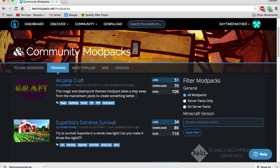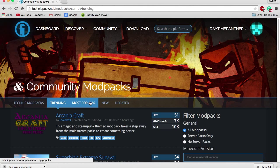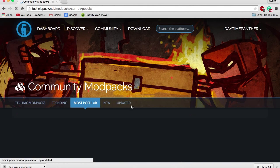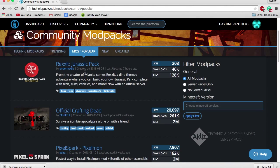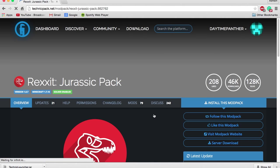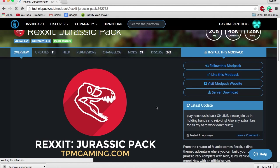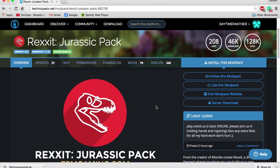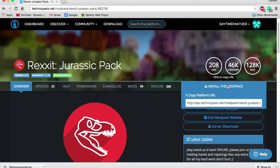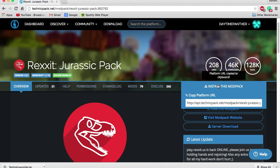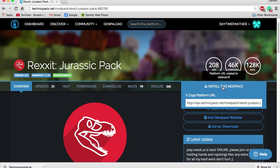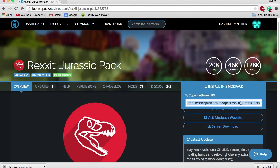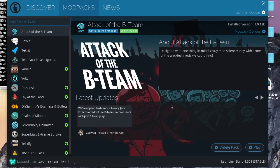Here, you can sort by trending or the most popular mod pack. Currently, this Jurassic Park mod pack is the most popular. So, if I wanted to install this onto my Technic launcher, I could click install this mod pack up here, and it will tell me platform URL copy to the clipboard. If for whatever reason does not copy the link, the link is right here. You can just click in that box and copy it manually.